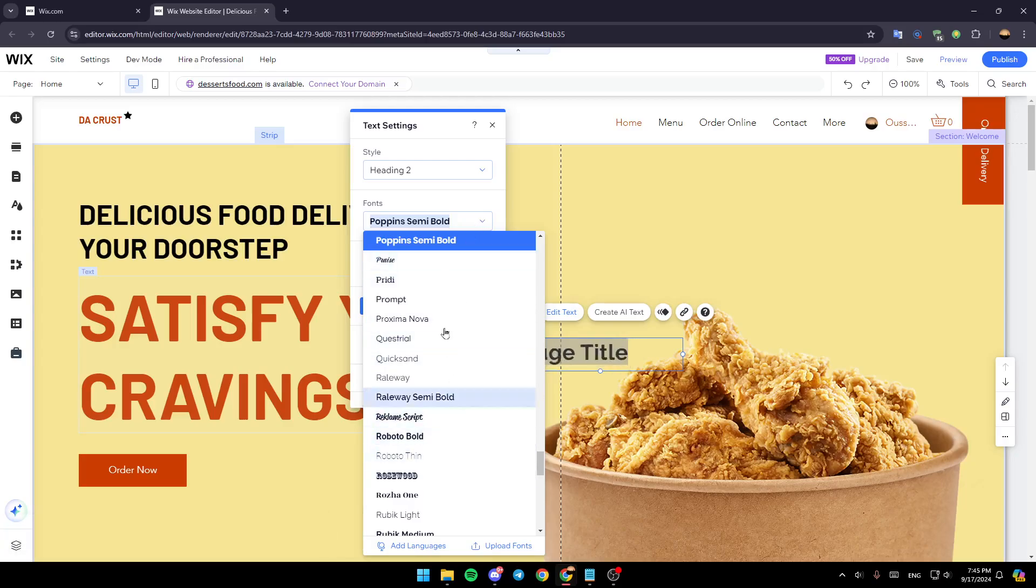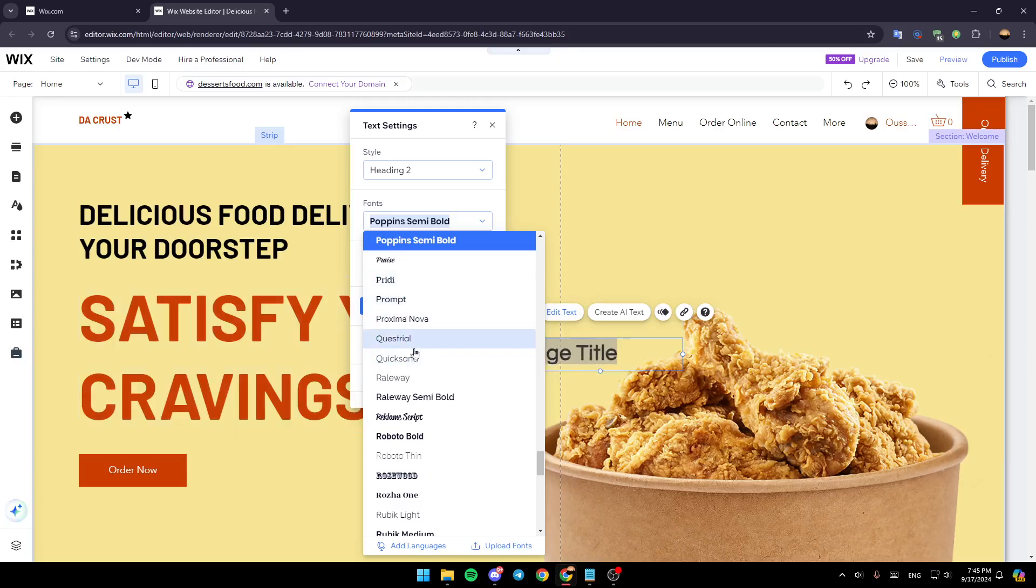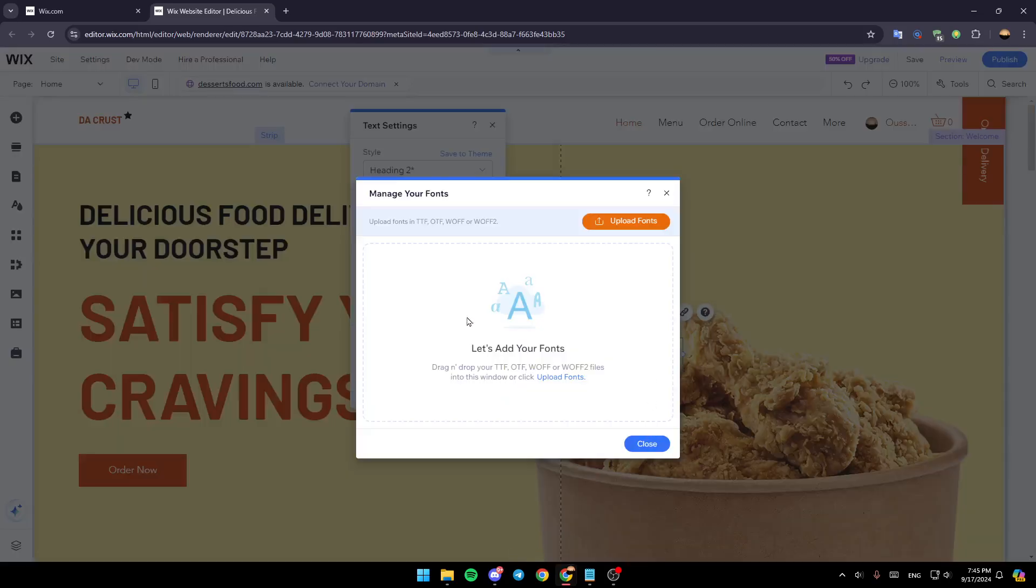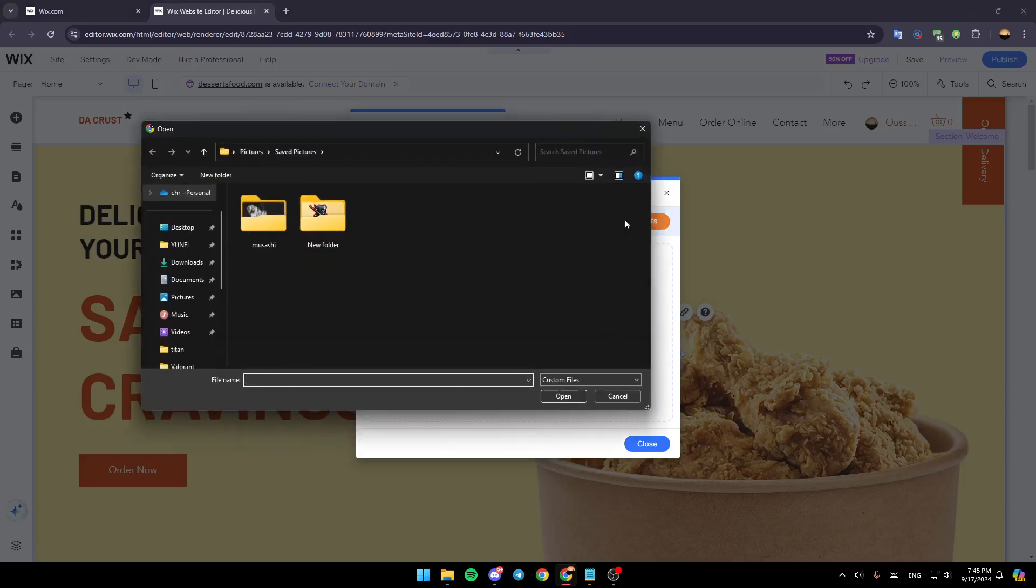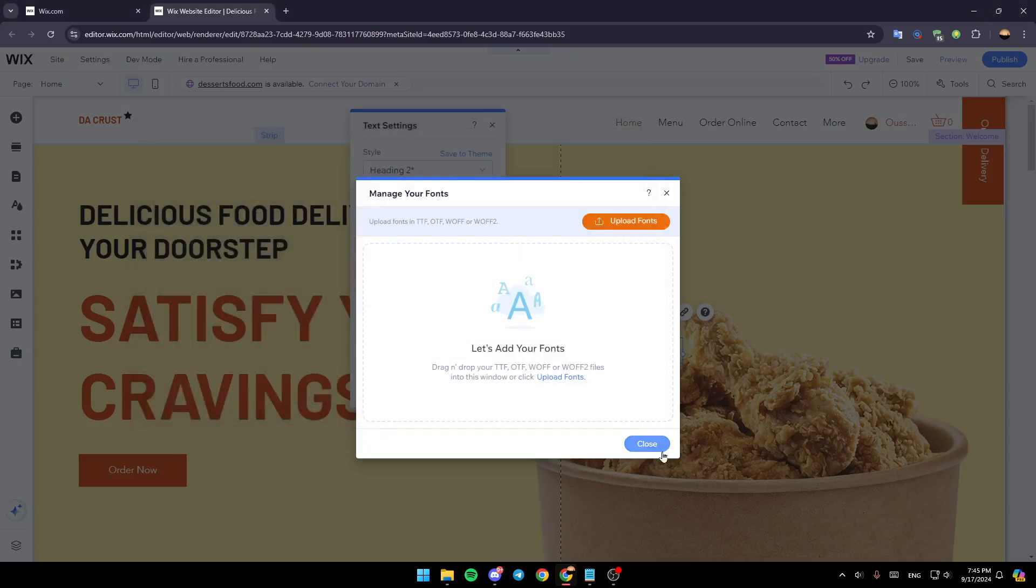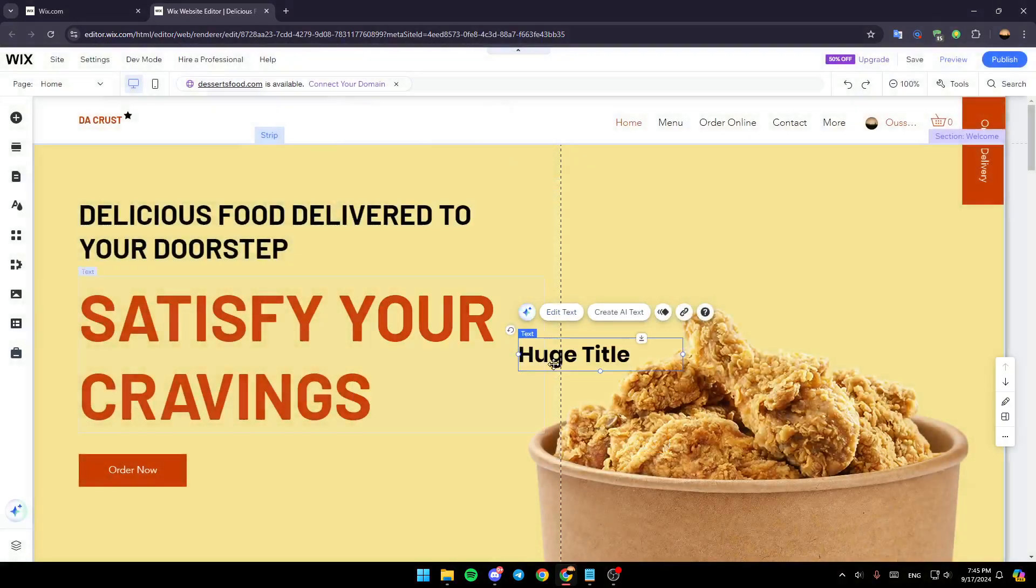Here, you're going to find the list that includes all of the available fonts in Wix. If you want to upload fonts, just click on upload fonts here in the bottom right. Then all you need to do is click on upload fonts, search for the fonts on your computer, and you're going to be able to add them.